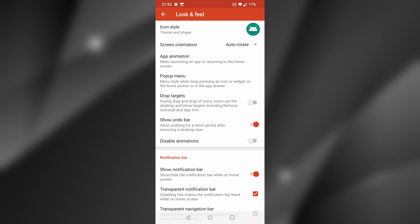If you select Force Landscape, logically, it will always show your home screen in landscape orientation, which may be useful for tablets.